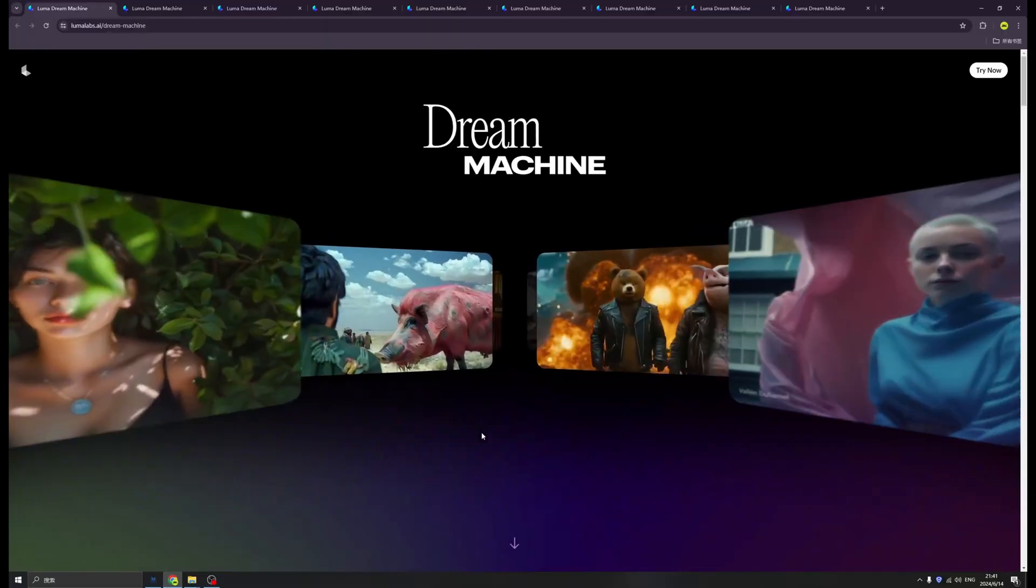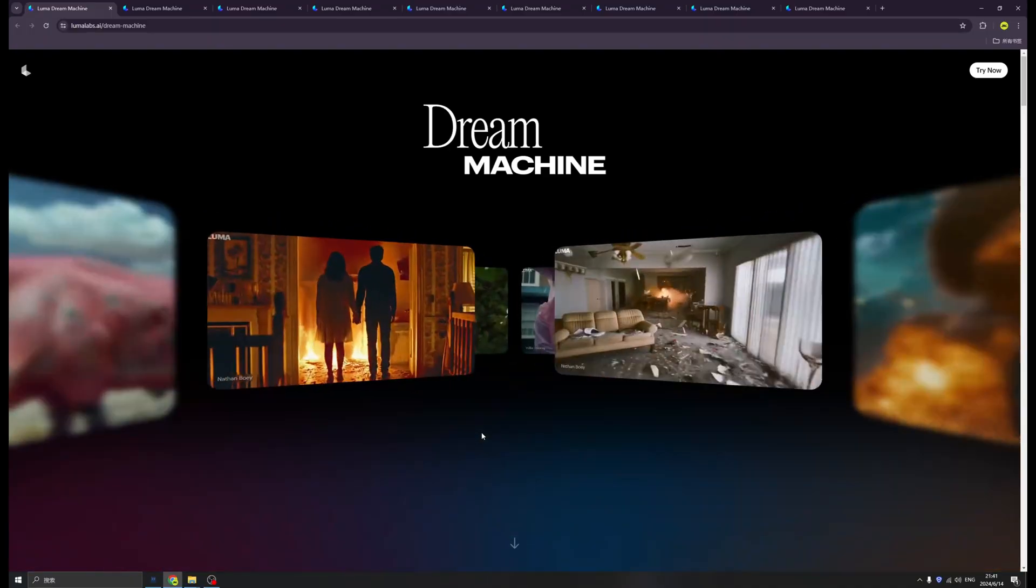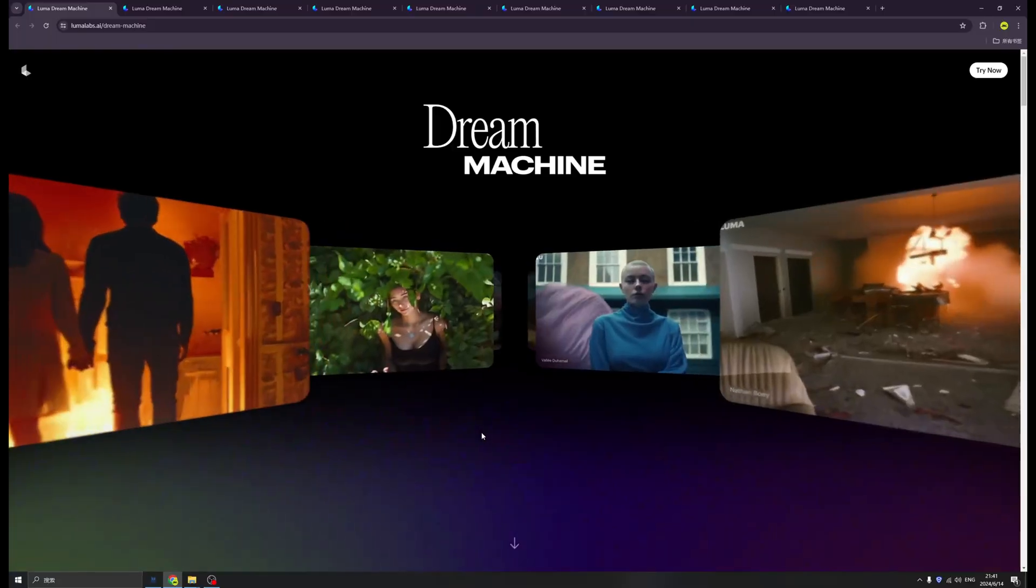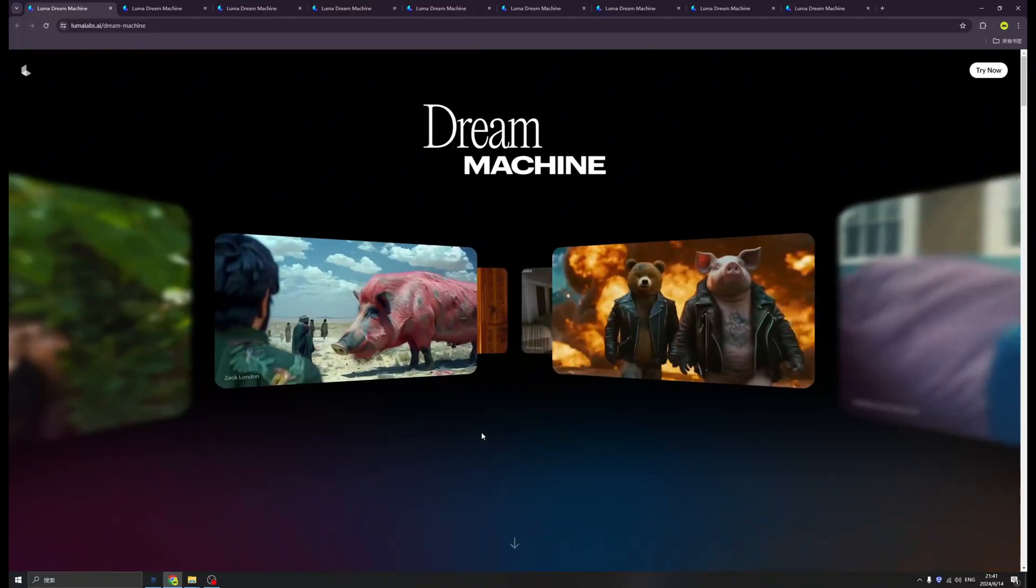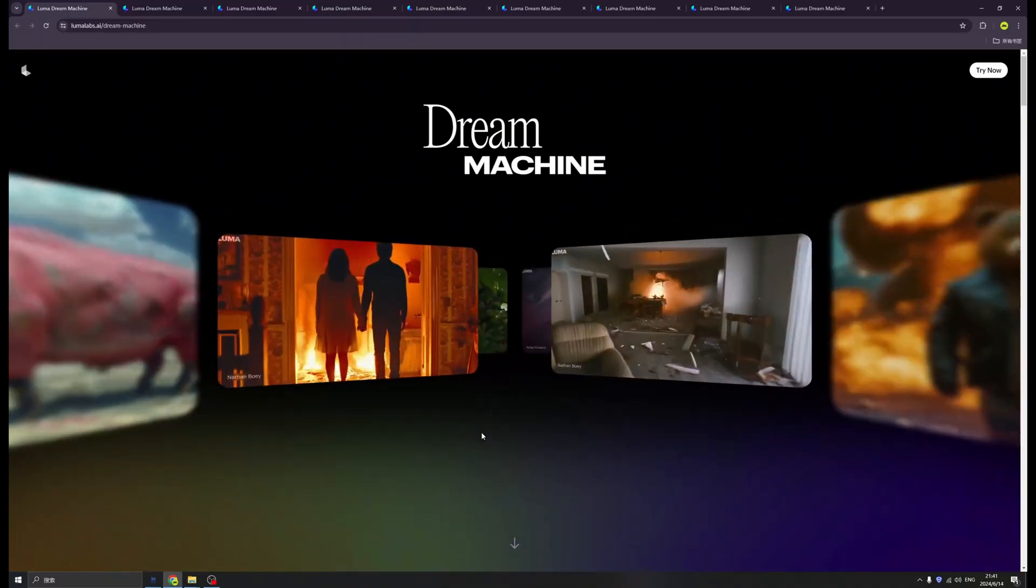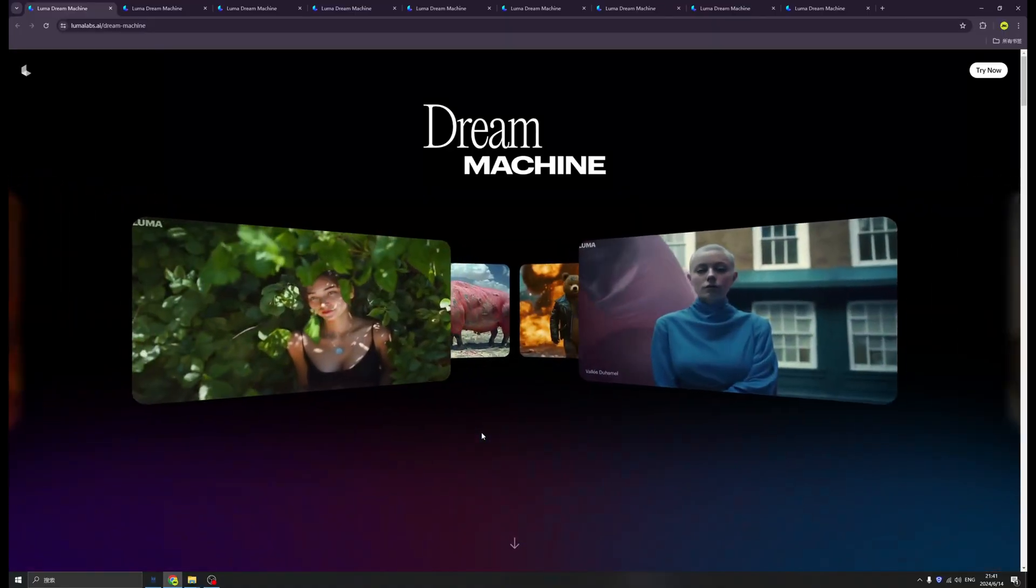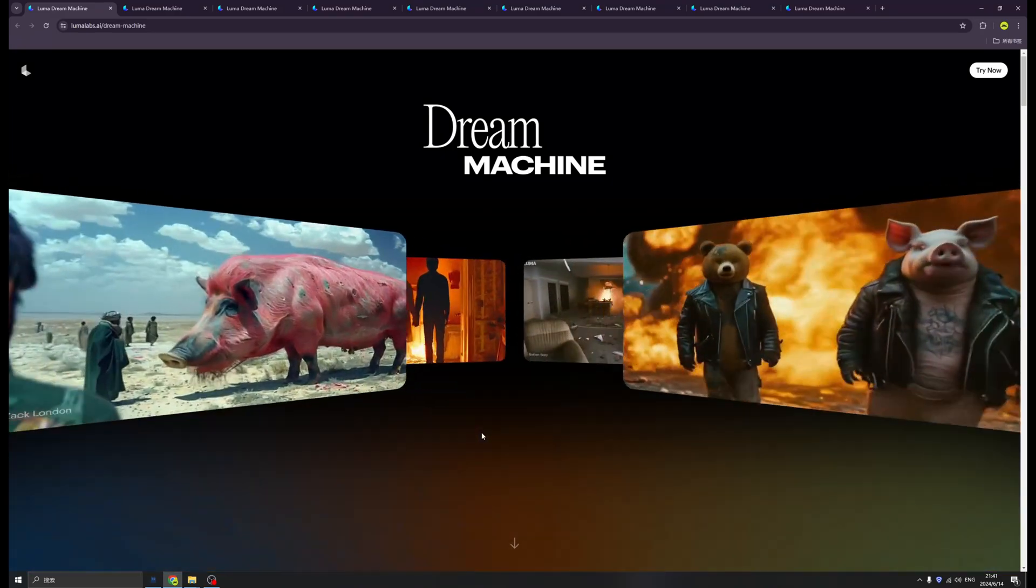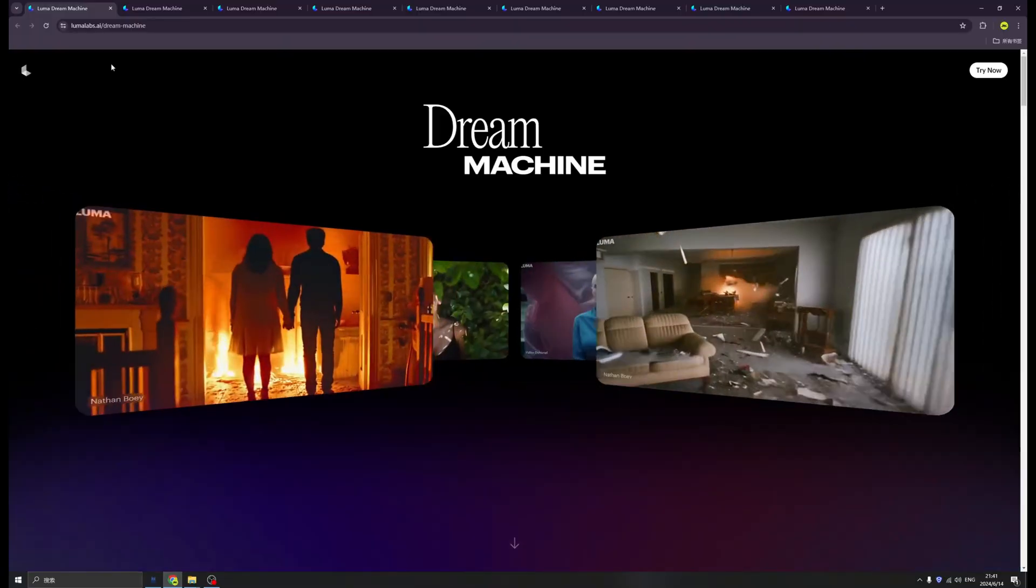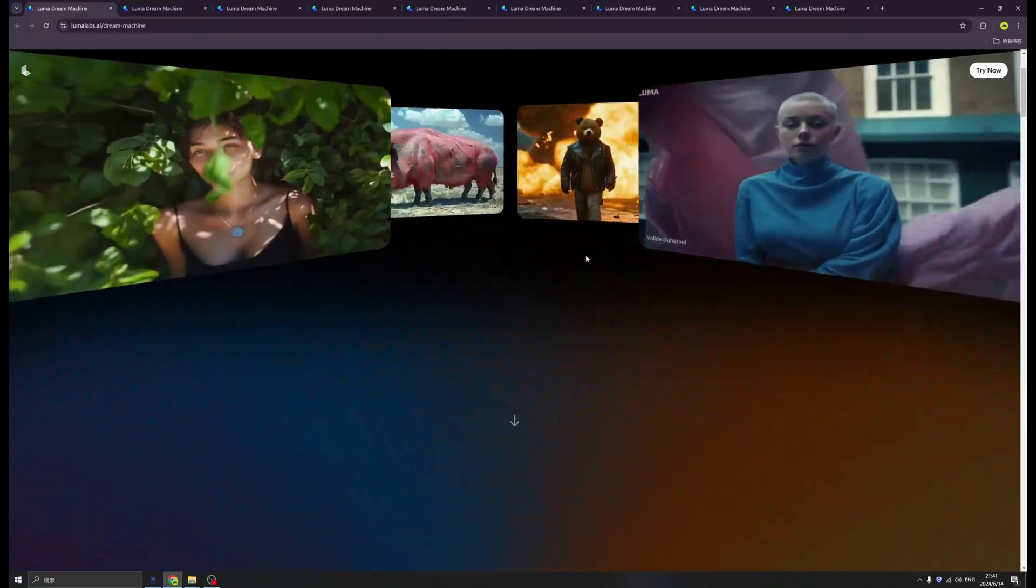Welcome to the future of AI videos. Hi guys, welcome back. In the previous episodes, we introduced tons of AI video generators like Pika, Gen2, and Runway. But this time something different is coming called Luma AI.